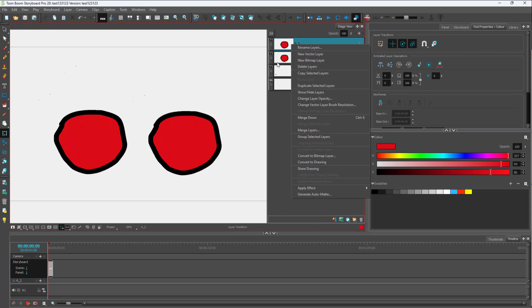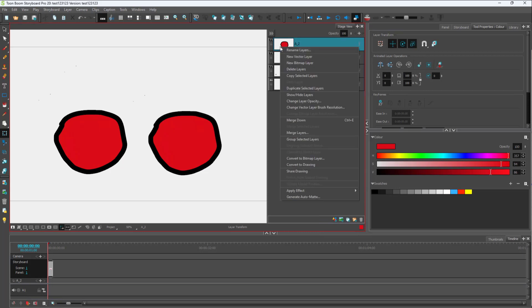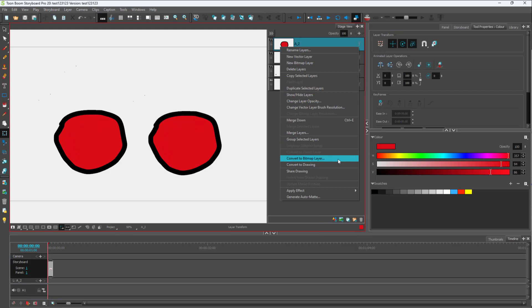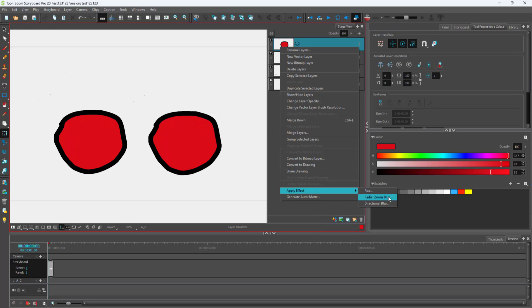You can convert this into a bitmap layer by right-clicking on the layer and clicking on convert to bitmap layer. In my case, this is already a bitmap layer, so I can go to apply effect.